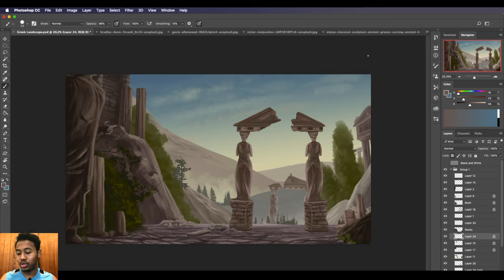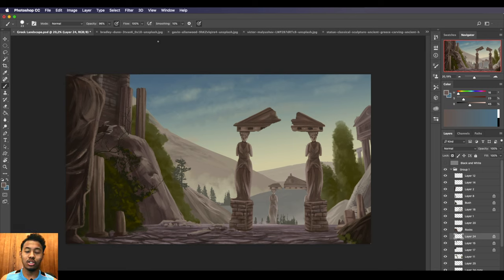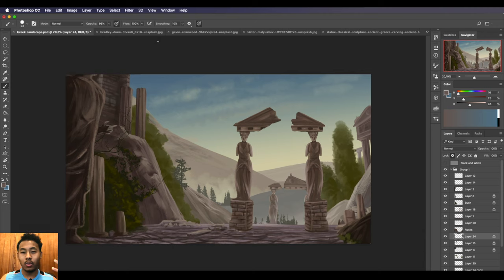So I recommend you first add details on your own and then you can work your way up to adding details with photo textures. Today we're going to be covering how you're able to add photo textures to your images artfully, not just straight up copying and pasting it, how to add it in a subtle way.